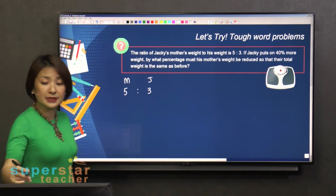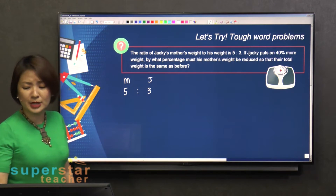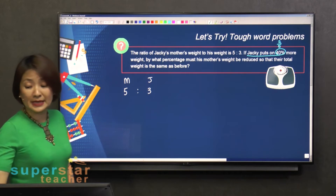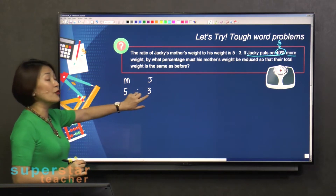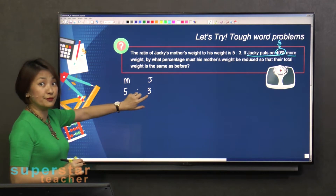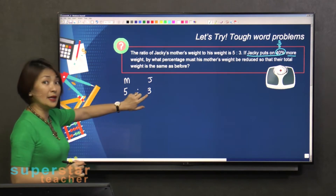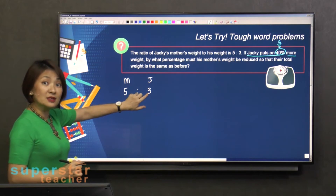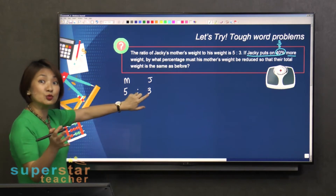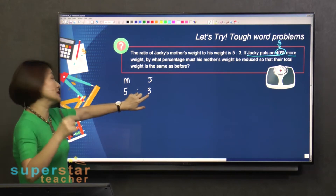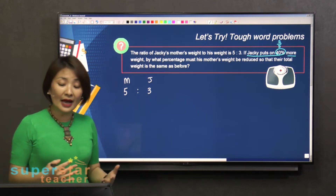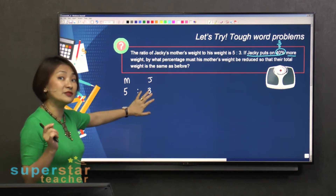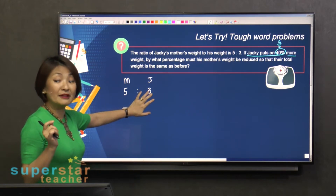The next sentence says that if Jackie puts on 40% — and 40% is 2 fifths, right? — 40% more weight. So you look at Jackie, you're going to make him put on 2 fifths. But I can't divide this into 5 parts as it is, so I have to expand it — expand this to make it something I can divide by 5.